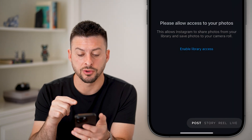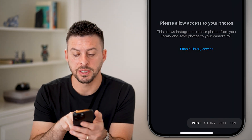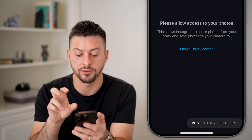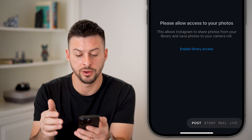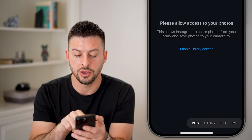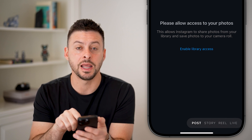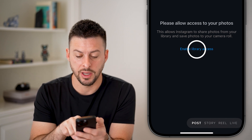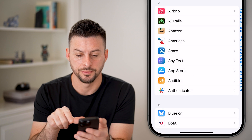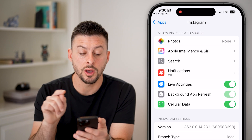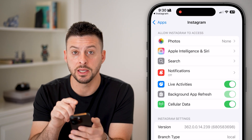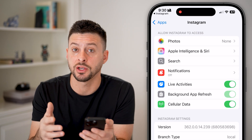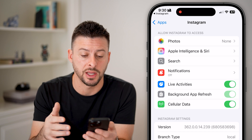However, you might see a screen that says please allow access to your photos. This allows Instagram to share photos, and you can hit the enable library access here. This will immediately take you over to the Instagram section of your settings.